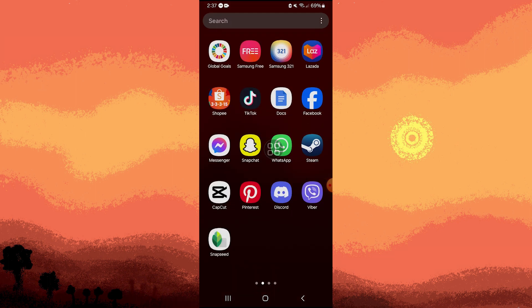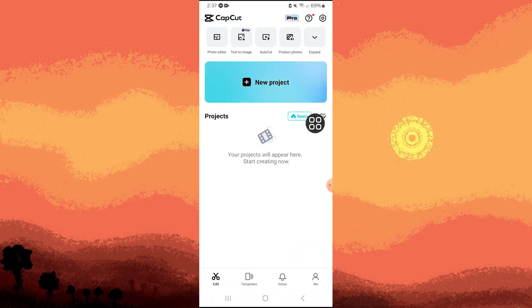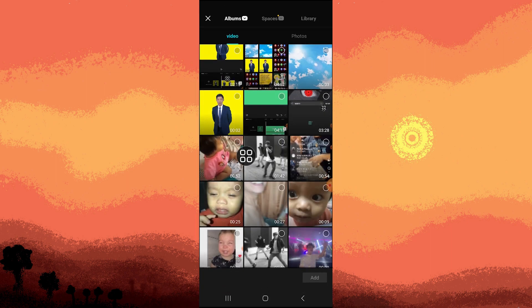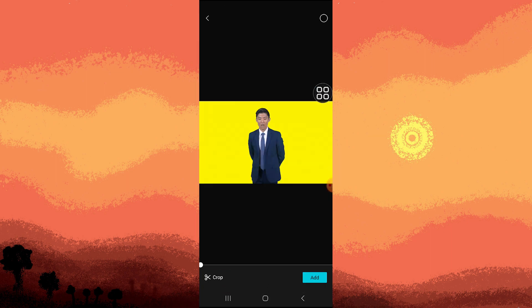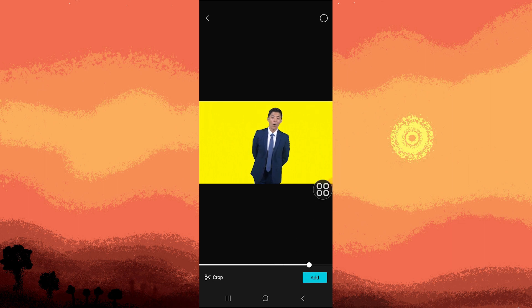So firstly, go ahead and open the CapCut app, tap on new project, and choose the video of your choice, then tap on Add.